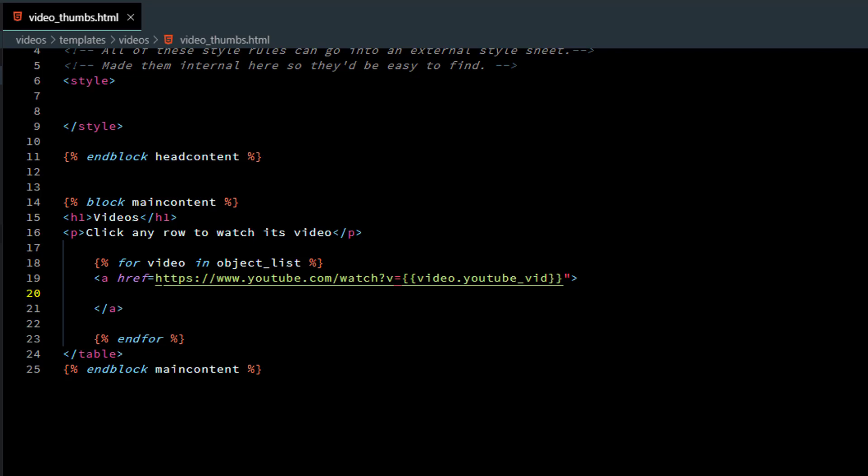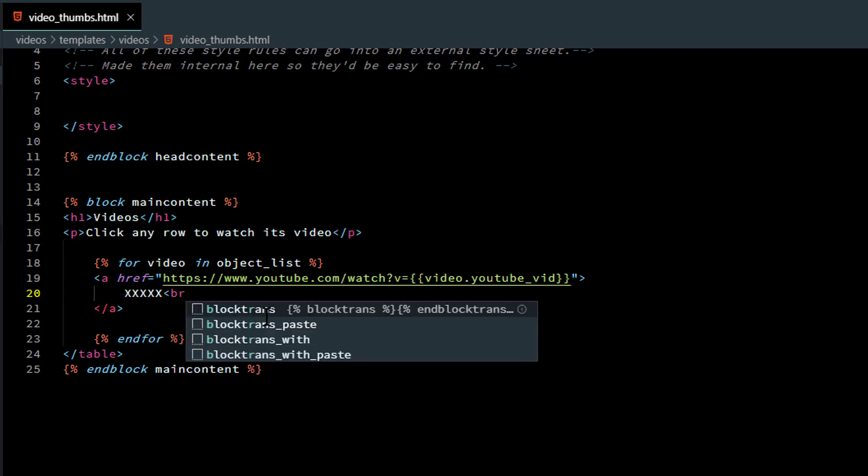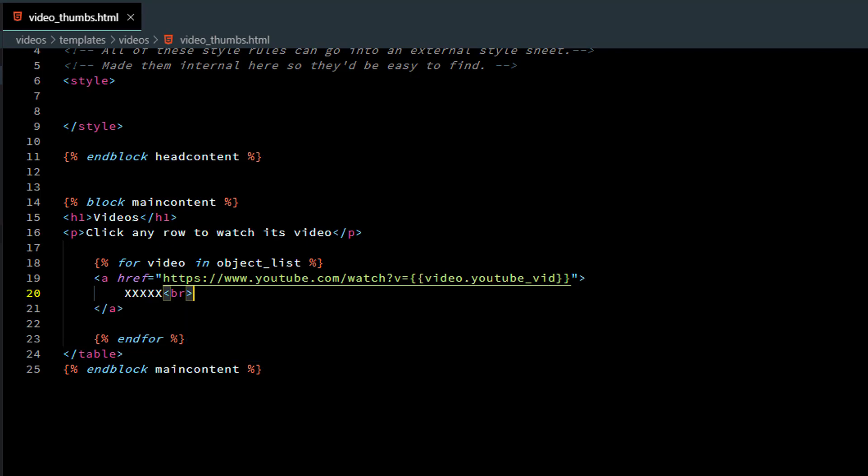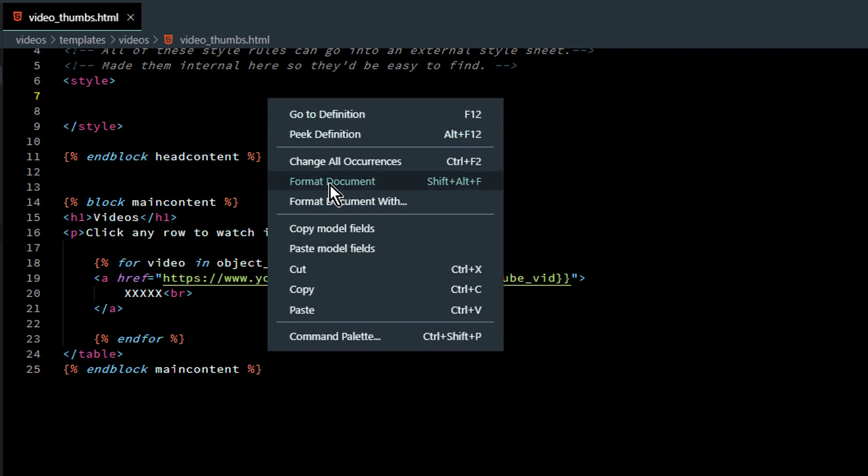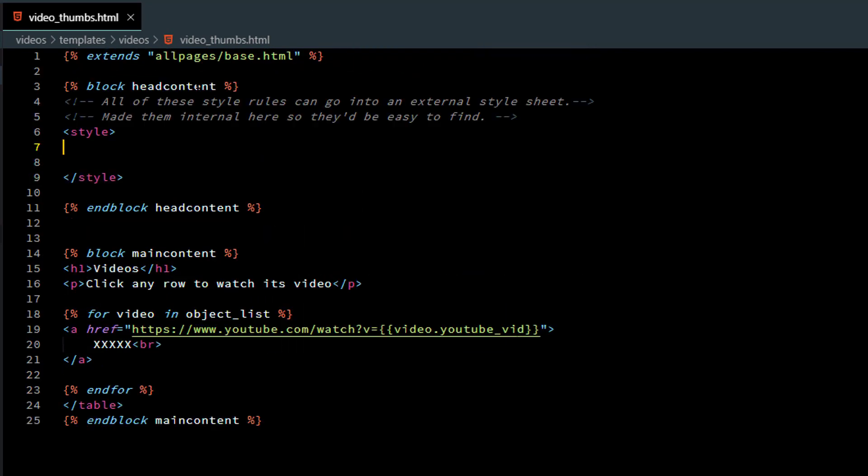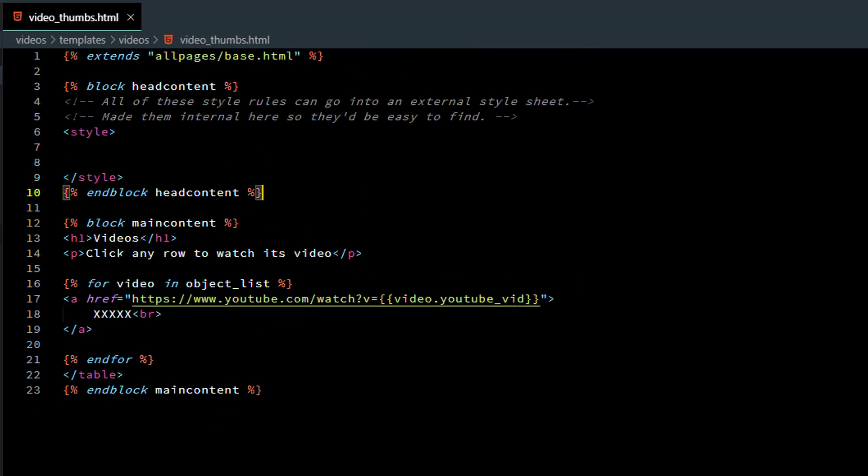Something doesn't look right there. Quotation mark in front of HTTPS. Alright now we just have to put the video thumbnail in between there. Though I don't have those handy right now so I'm just going to put XXX as kind of a placeholder and a line break. This is going to get more complicated so let's just make sure all our ducks in a row.